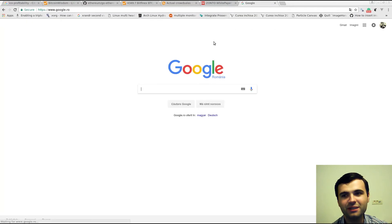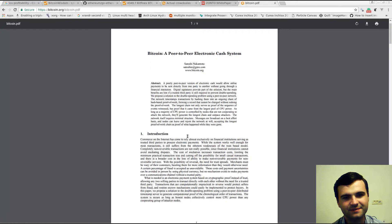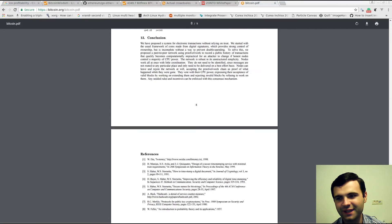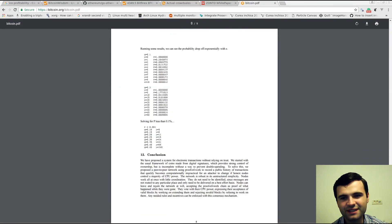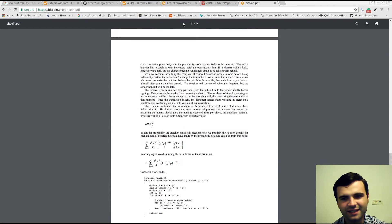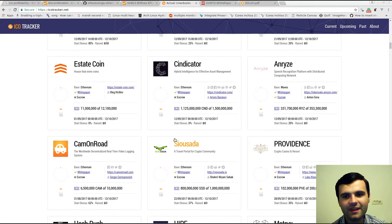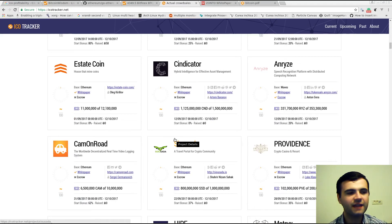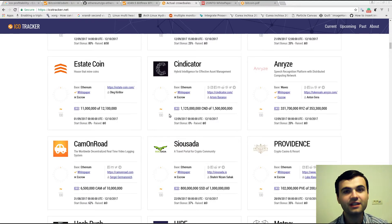Keep in mind that the Bitcoin white paper was nine pages — this is Satoshi Nakamoto's white paper. You can see it has a little bit of math and even a little bit of implementation. After you have the white paper and you have identified the solution for a problem, then you start developing the technology.